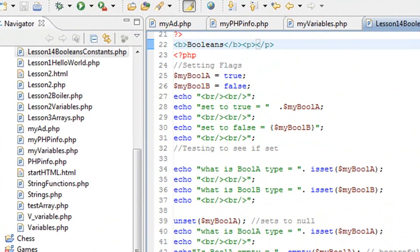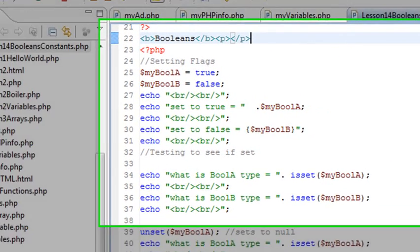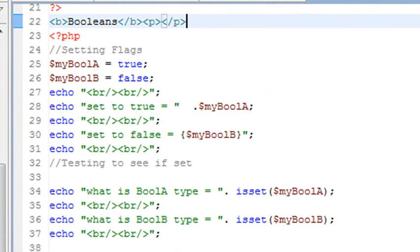If you've done any game programming before, you realize how important Booleans are. Booleans basically will check if something's been hit. So if you shoot something, it's been hit, it sets a Boolean flag. Or if you press a button or go through a door, you set a Boolean flag. So you'll be setting Boolean flags constantly in whatever you do.